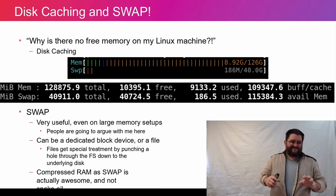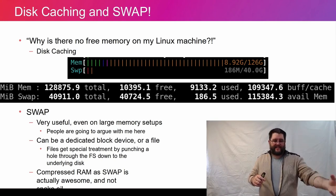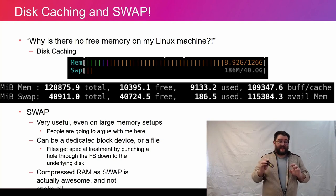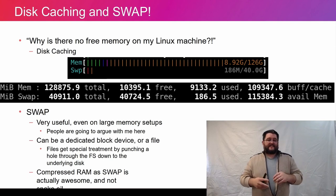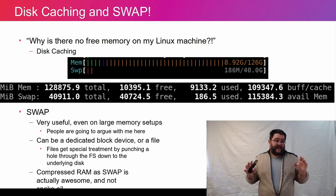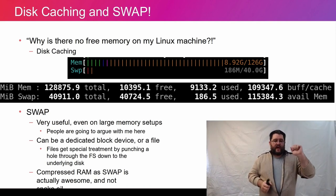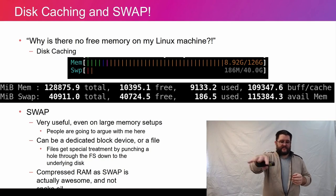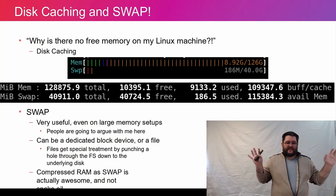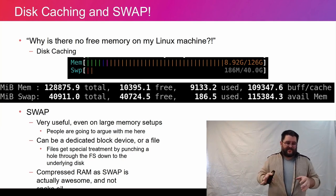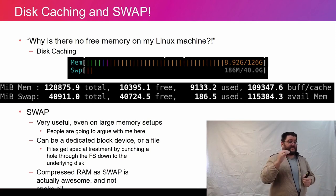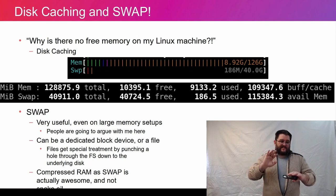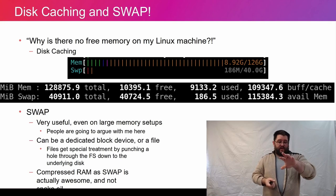A question that always comes up when talking about swap or memory is: why is there no free memory on my Linux machine? The Linux kernel does a phenomenal job of disk caching — it takes all the RAM that isn't being used and goes great, this is all available for disk cache, and starts caching stuff into that extra space. What this ends up looking like is that it doesn't appear there's any free memory. However, Linux will basically eject things out of the disk cache instantly if a process actually needs the RAM.